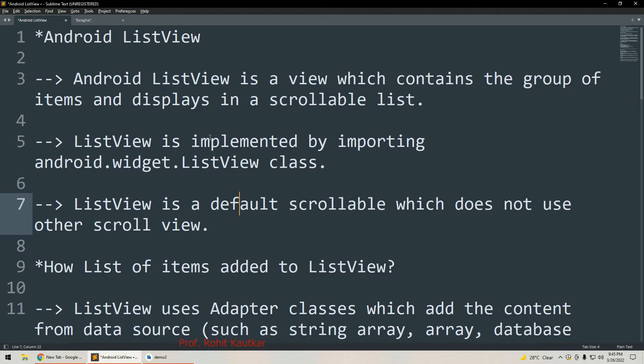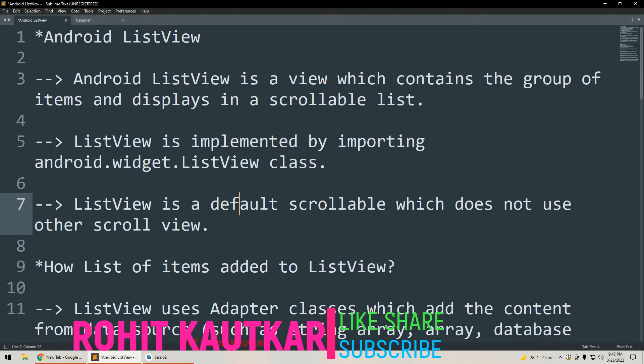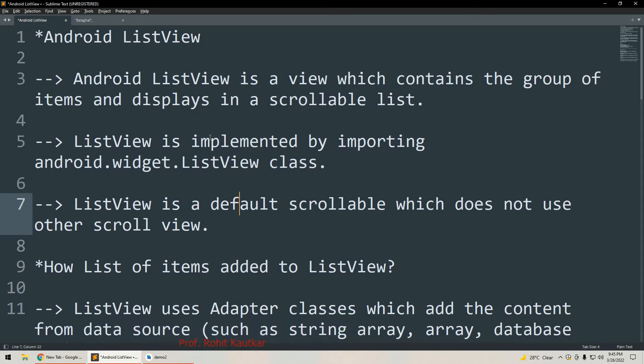Hello friends, welcome back to our channel. This is Rohit. In today's video we are going to discuss Android ListView. We will discuss what Android ListView is, then the steps to implement it, and at last I will demonstrate how we can use ListView in an Android application.